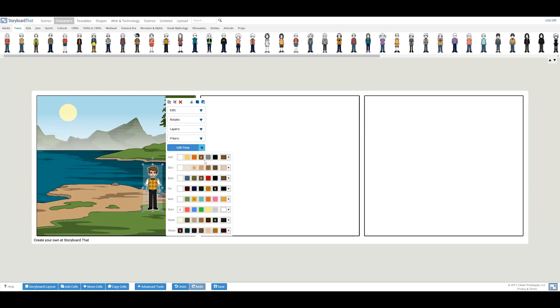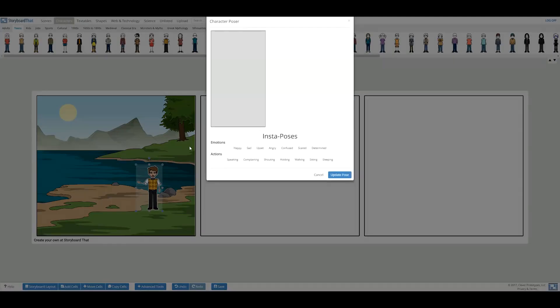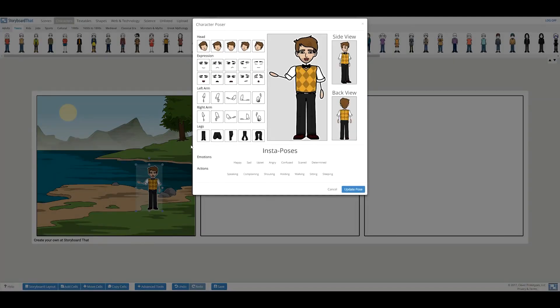We offer quick insta-poses like speaking, angry, and walking. Or for more detailed posing, you can click on edit pose and manipulate the character more in depth.